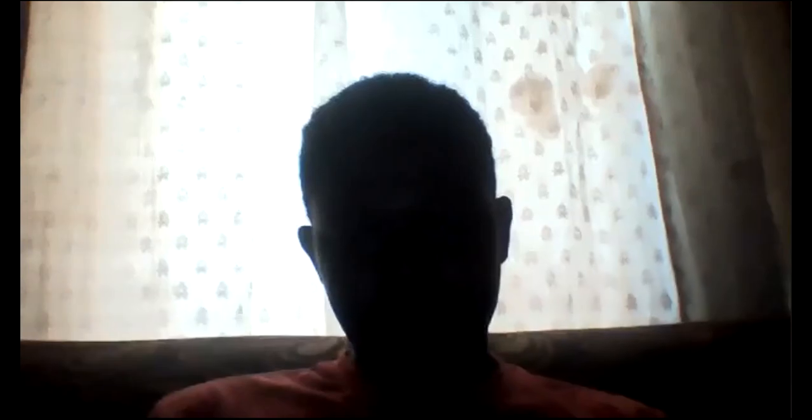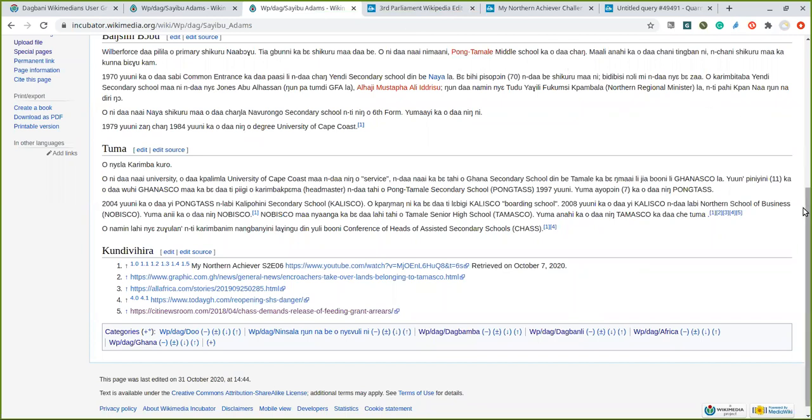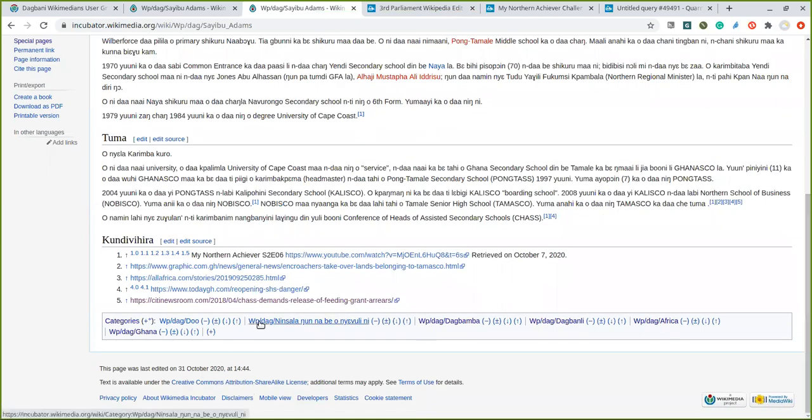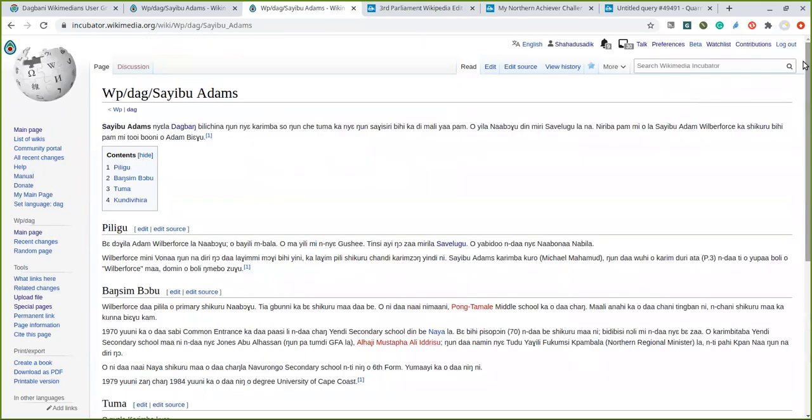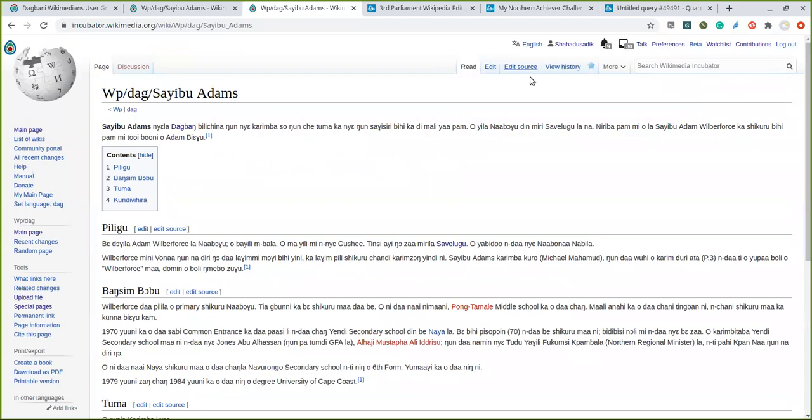I'm going to share my screen right now. Okay, so if you can see my screen, I was working on this reference, reference number five. So just when you log in you come to edit.